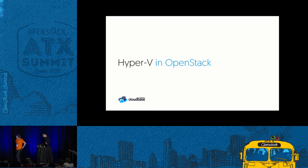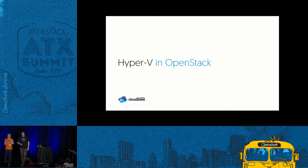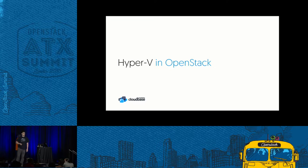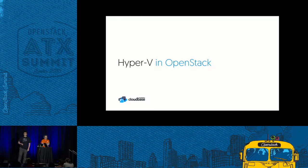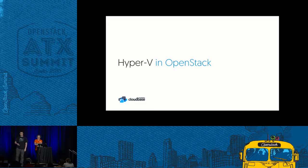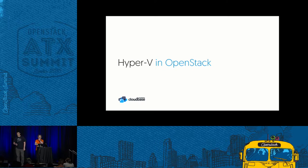How many of you use Windows in OpenStack — as a guest, or as a hypervisor? Just one. How many of you are thinking of using Hyper-V in OpenStack? Not that many. We've gotten used to this — that's why we do these polls every time we have sessions, out of pure curiosity.